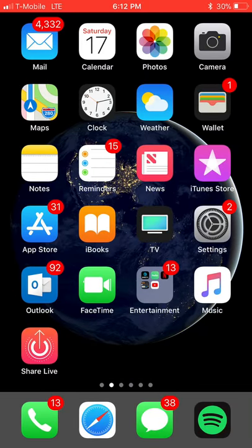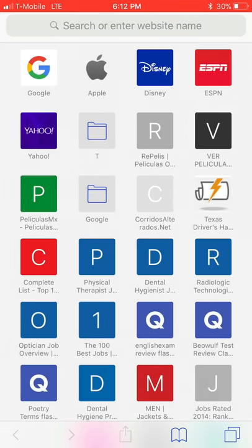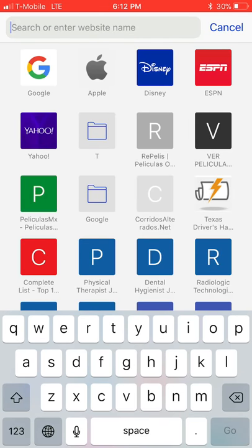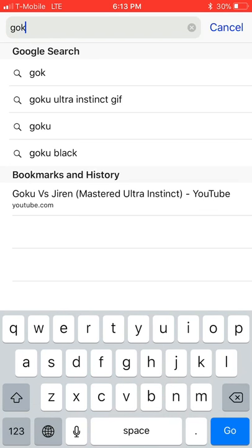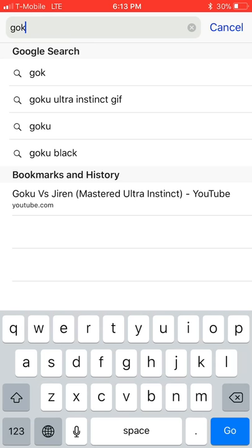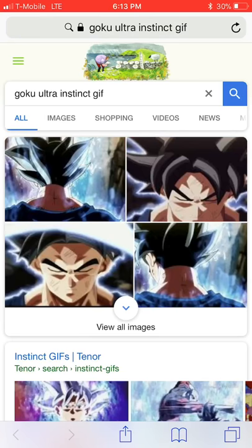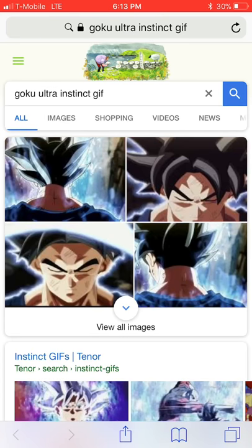After that, you have to go to Safari. I'm a fan of Dragon Ball, so let's look up something like Goku ultra instinct gif. In order to make a moving live photo, you have to get a gif.